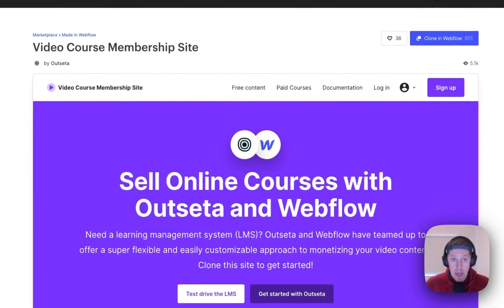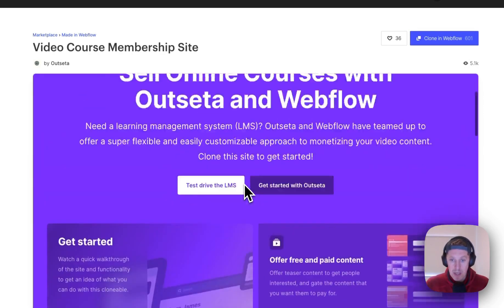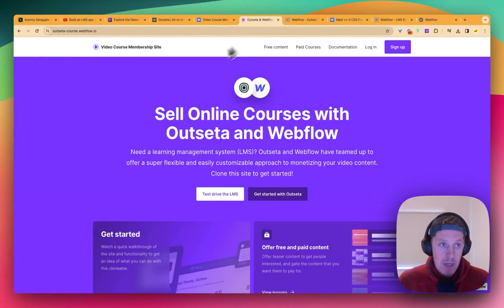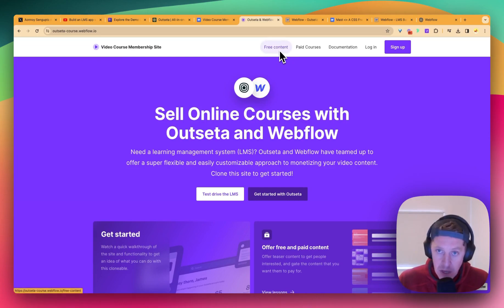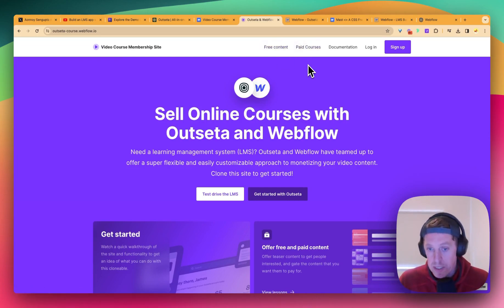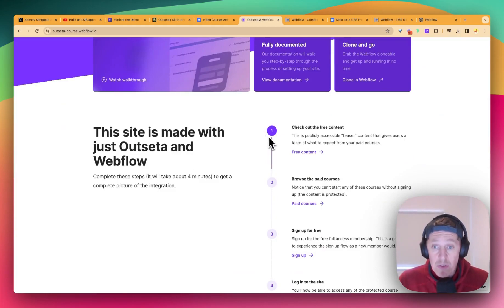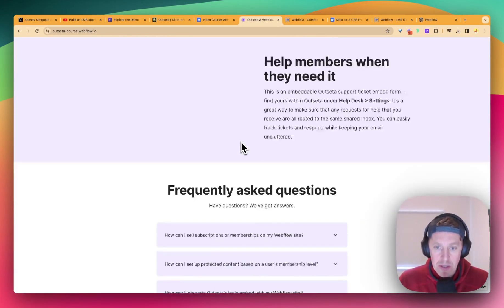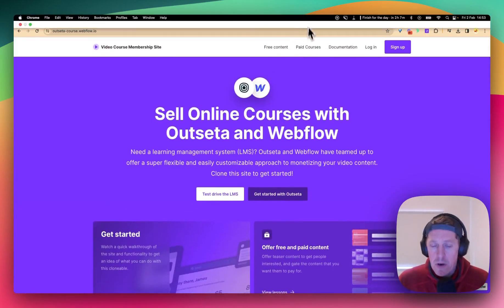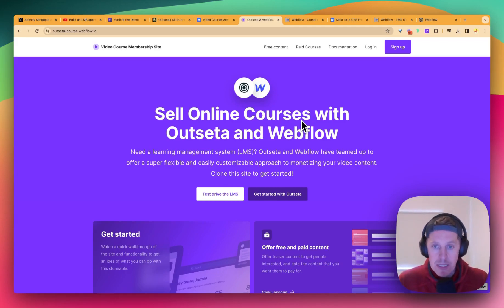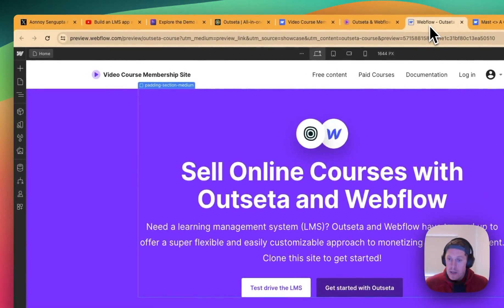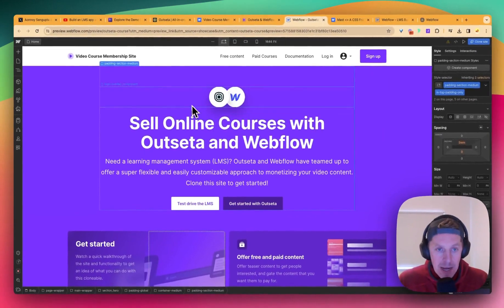Outsetter have built a cloneable for a video course membership site. I've opened it here so you can see it — it's essentially a demo site again, like Annoy has done, where you can sign up, log in, log out, see free content, and access paid courses. It's a full suite with some cool little animations. I thought maybe I'd just use this as my base to demo how Outsetter works.